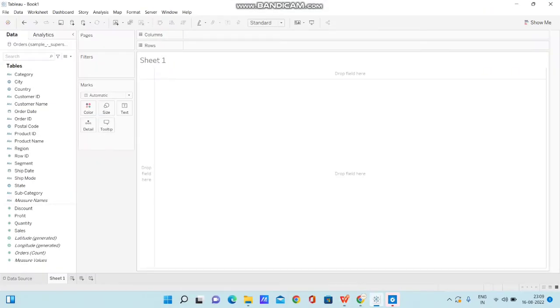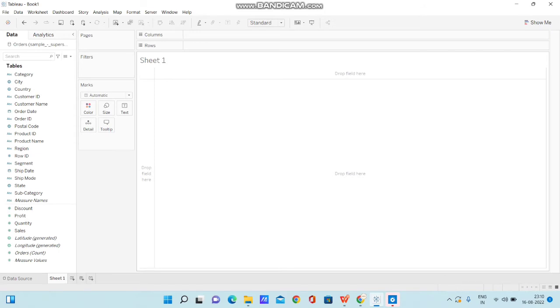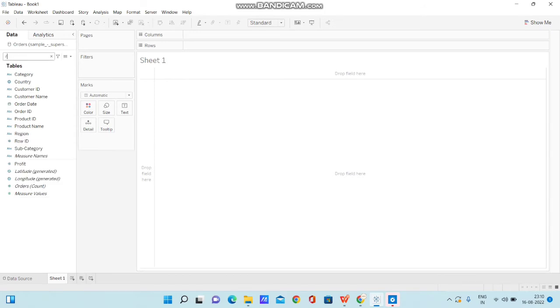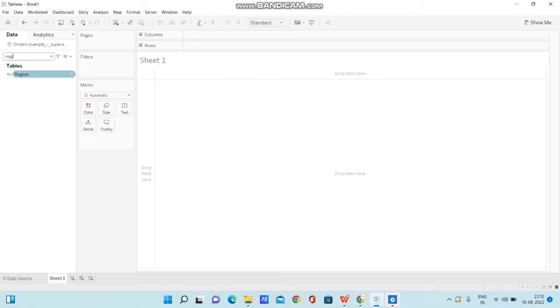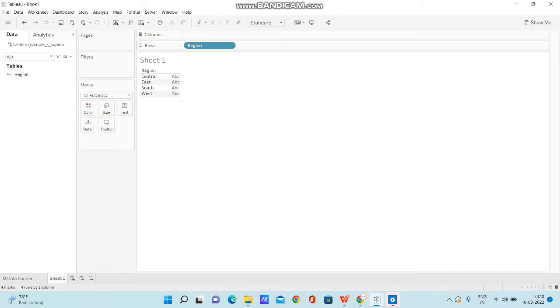I have the Tableau desktop open, and I have taken sample superstore data. Now let me take the region column. First, I have taken region and bringing it to rows.